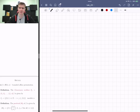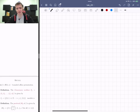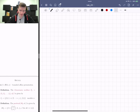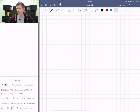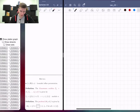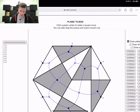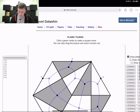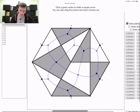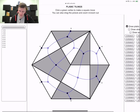Hi everybody. I think I forgot to mention this at the last lecture. Before I give you today's lecture, let me mention that there is an applet you can use which is linked from the class web page. Basically, it's somewhere on my web page which draws these plabic graphs for you.